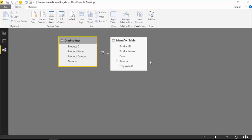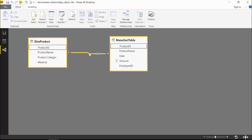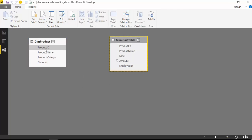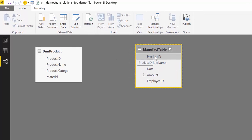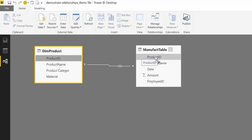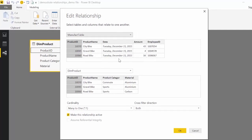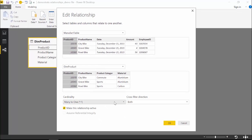If we go back to our relationships view, you can see that it created a relationship. Another way to do it is to remove that and drag and drop manually — for example, knowing that Product ID exists in both tables and that the product table has unique Product ID values, otherwise you won't be able to create the relationship. Power BI will create the relationship for you. If you double-click on it, you can change some of the parameters, which we'll go through shortly.